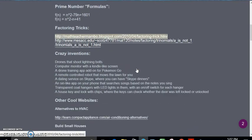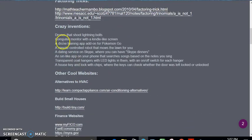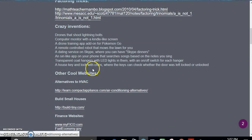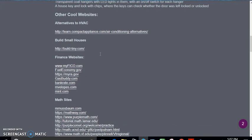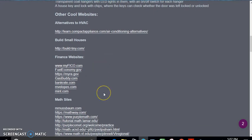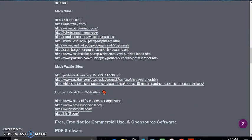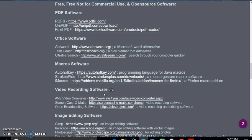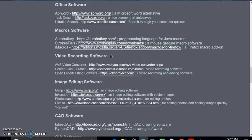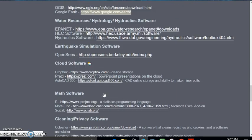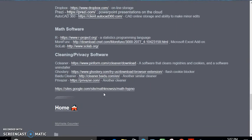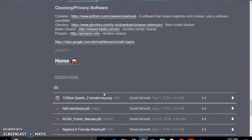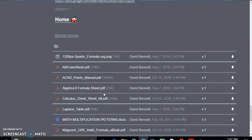Different math websites, different crazy invention ideas, financial websites, math websites, pro-life websites, and free software, well kind of free software, all just within a click of a link.